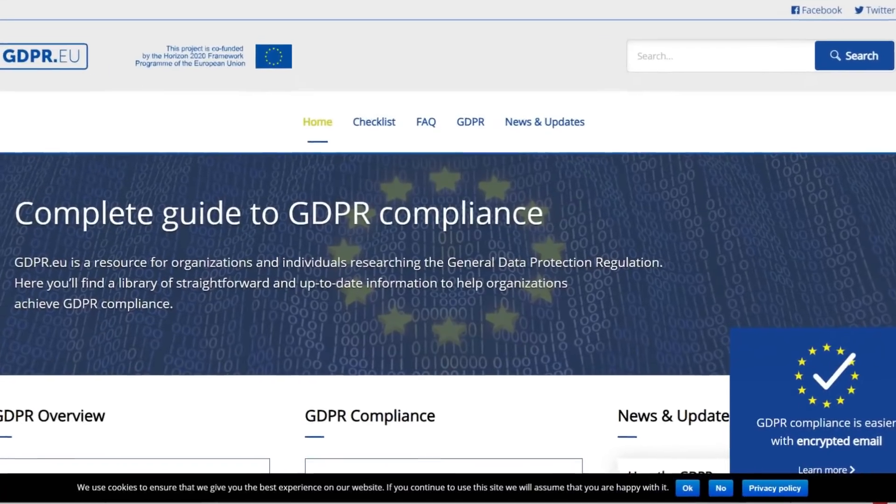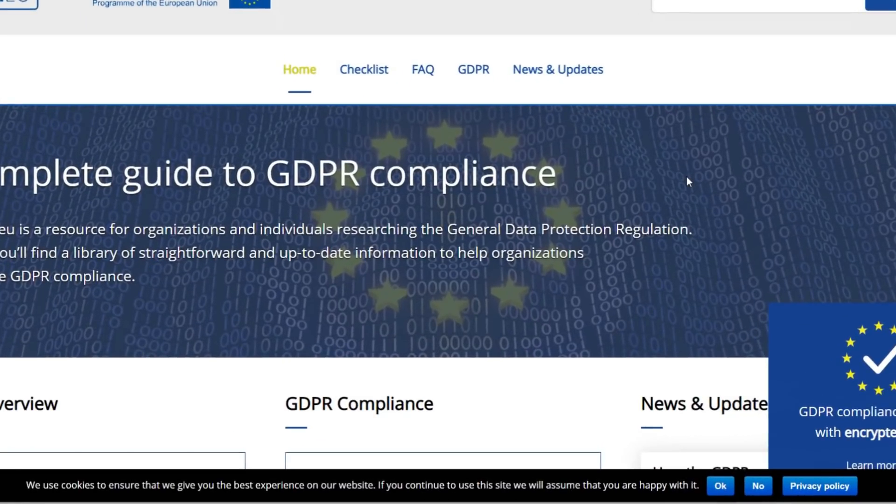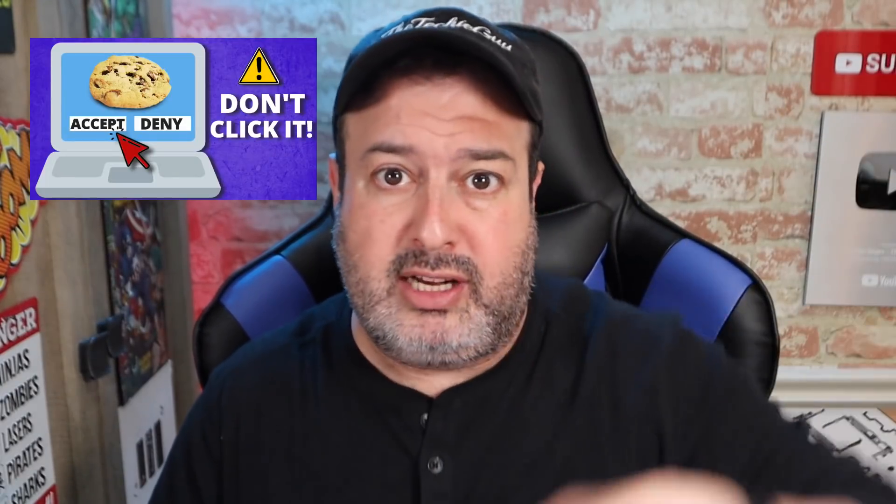The next one is a big irritation solver. Since GDPR, every single website we visit has these irritating pop-up notifications about cookies. If you don't care about cookies, well, this is the best thing ever — a cookie notification blocker.